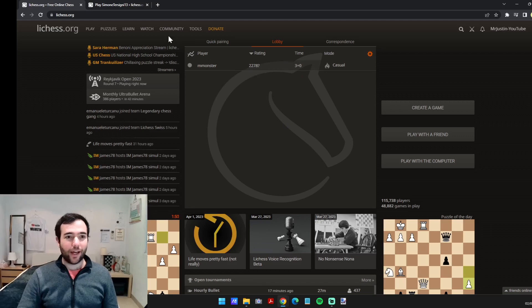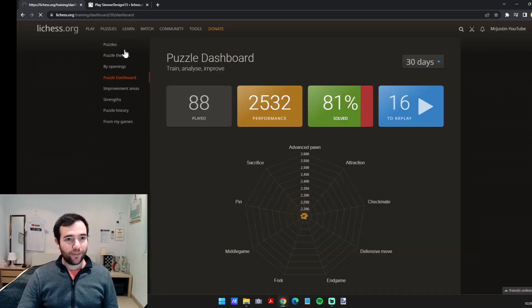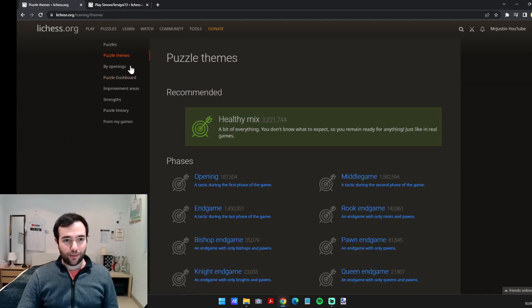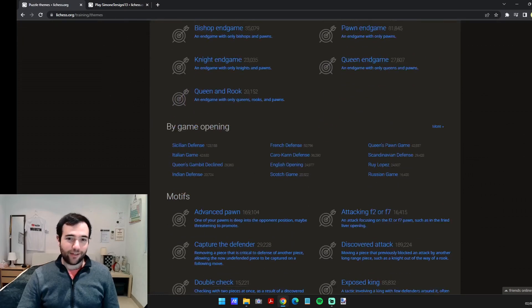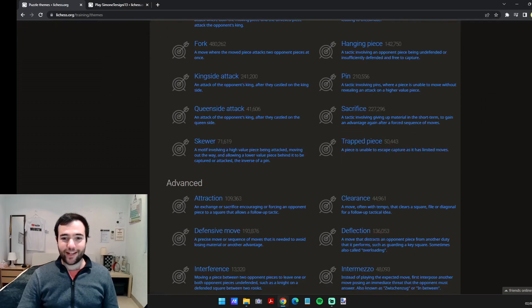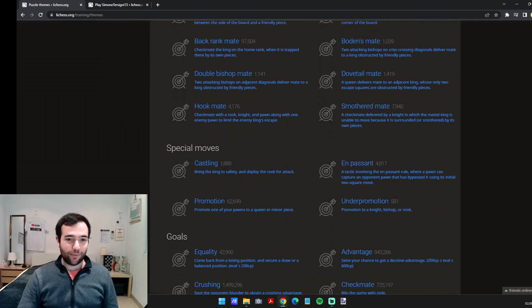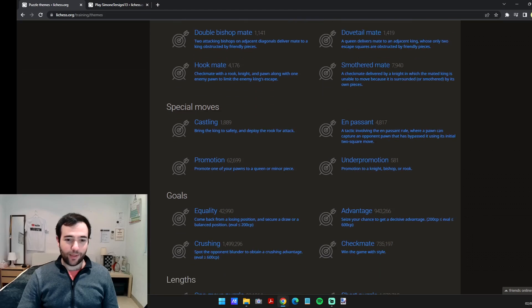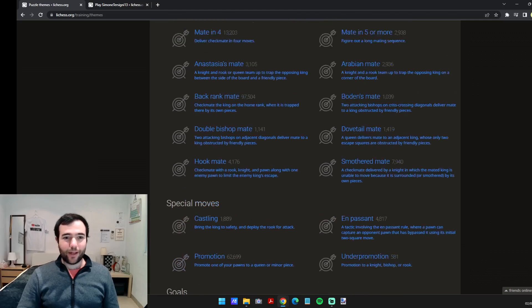Number three are puzzle themes. So if we go to puzzle dashboard here, on the left, second option is puzzle themes, which basically, as the name suggests, you can choose the theme of your puzzle. It may be promotion, under promotion - that's always fun.